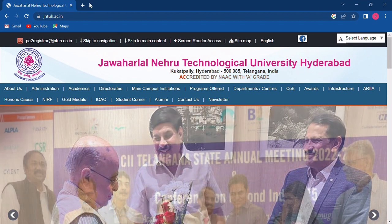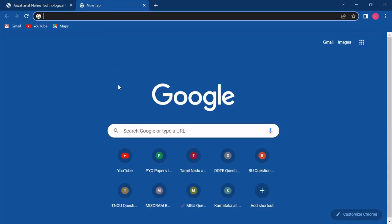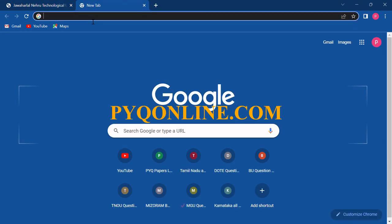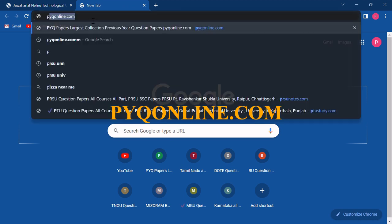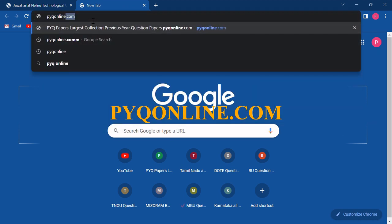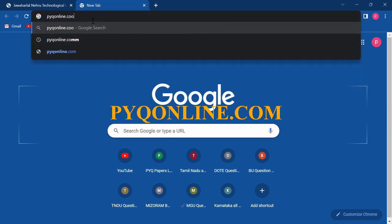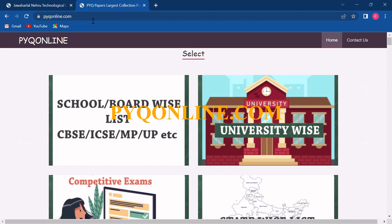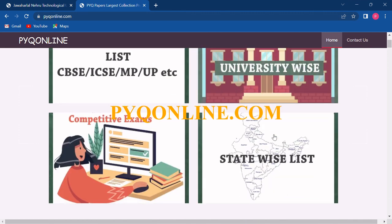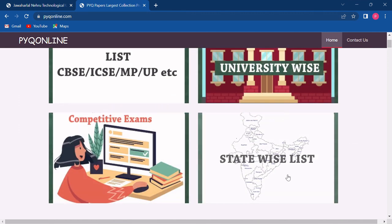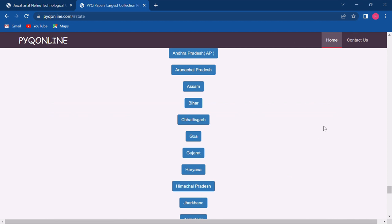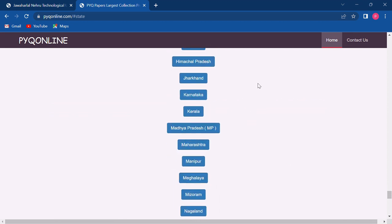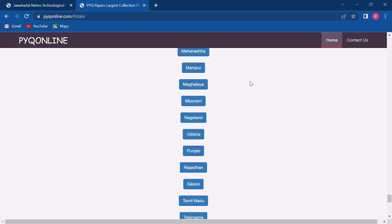Now let's get started. First of all, you have to open Google Chrome or any web browser and type PYQ Online in the address bar and then search. This interface will be opened where you have to directly click on the statewide list. All the states would be listed below where you have to search your state and click on it.